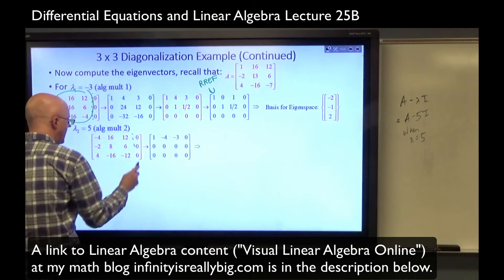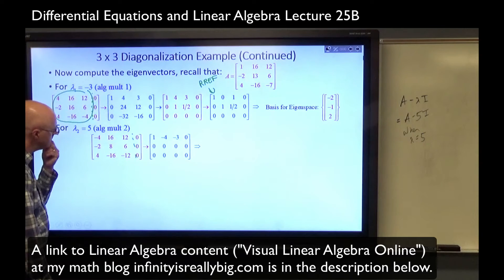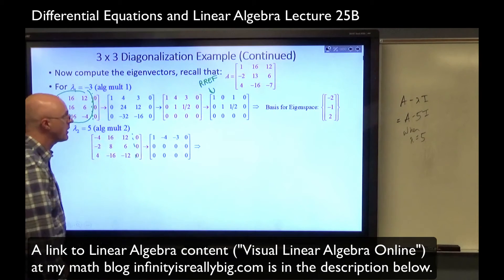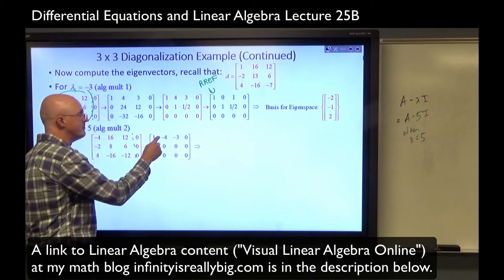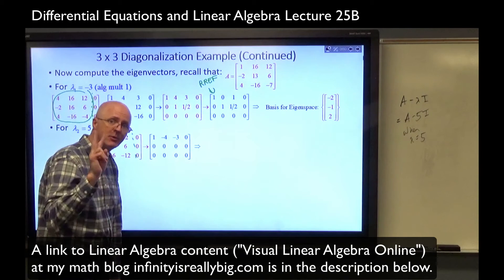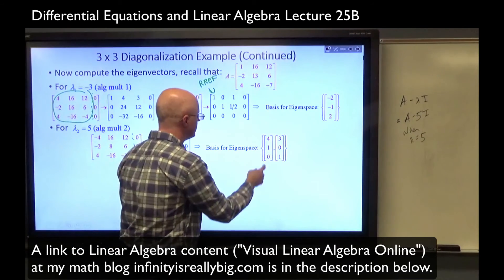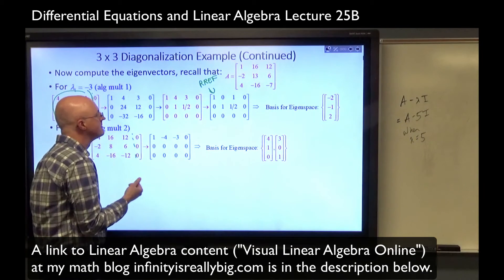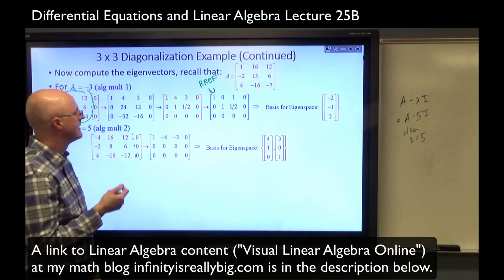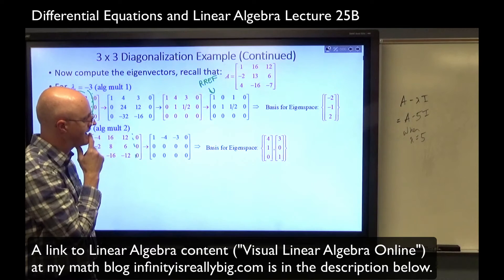Once again, it's an augmented matrix. Lo and behold, rows 2 and 3 are constant multiples of row 1 — row 2 is one-half of row 1, and row 3 is negative 1 times row 1. When you row reduce, you get two rows of zeros. The single equation is x minus 4y minus 3z equals 0, so x equals 4y plus 3z. Y and z are free variables — two free variables — and the eigenspace has a basis of two vectors: [4, 1, 0] and [3, 0, 1]. These are linearly independent vectors.